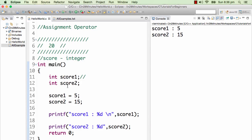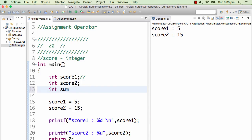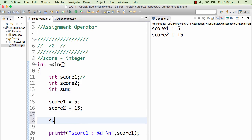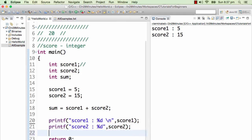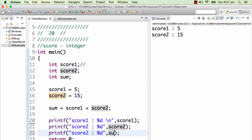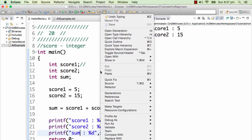Now I would want to add both scores and put the result in a different variable called sum. So I am declaring a new variable: int sum. In sum, I would want to put the sum of score1 and score2. The way I do that is sum is equal to score1 plus score2. This is how I would compute the sum, and this is how I can print the sum value as well.